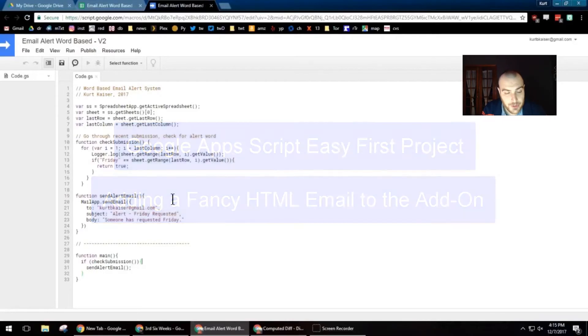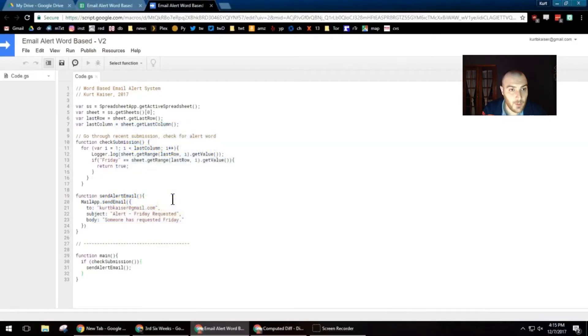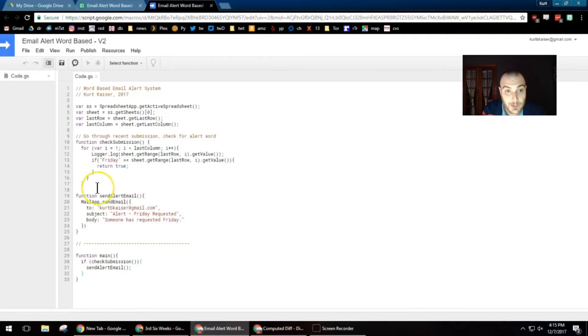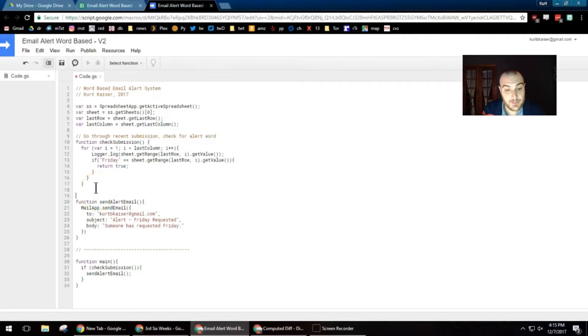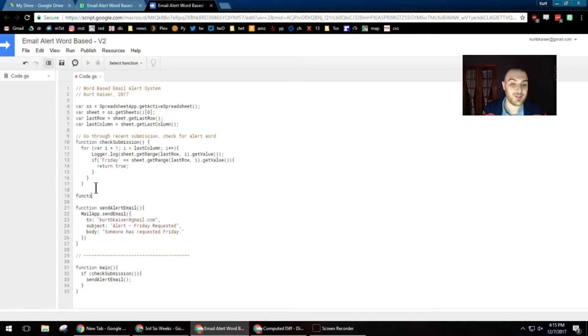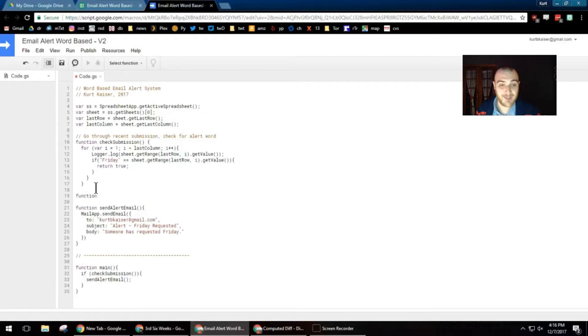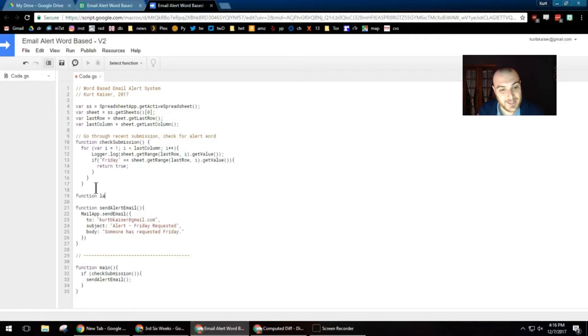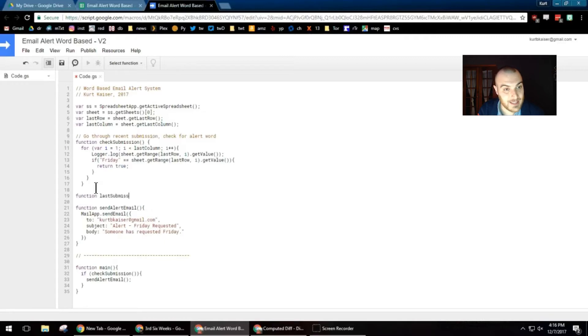This is part two. I'm continuing to add on to my email alert system based on a Google form, obviously being part two. If you haven't seen part one, not much of this will make sense, but I am diving right into this.